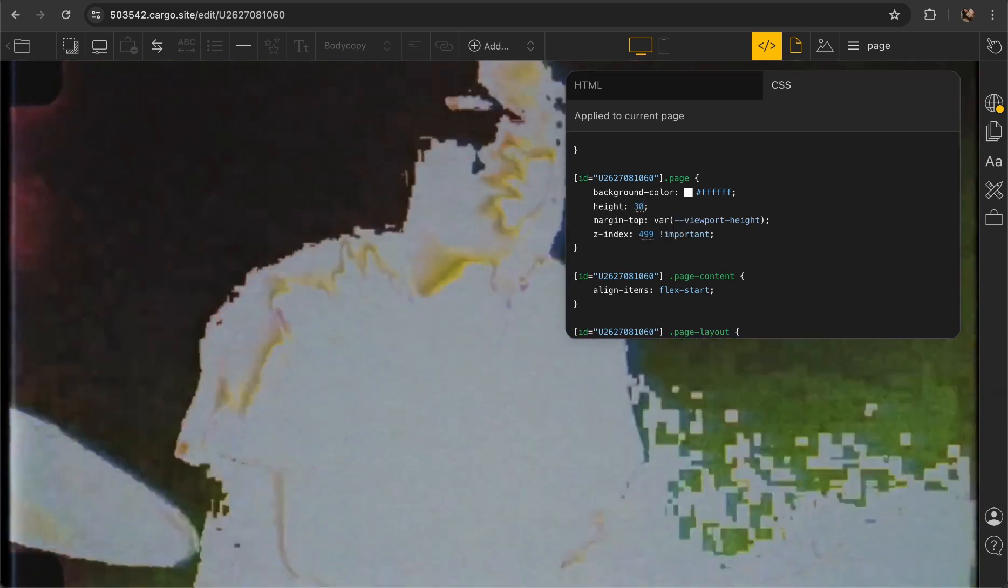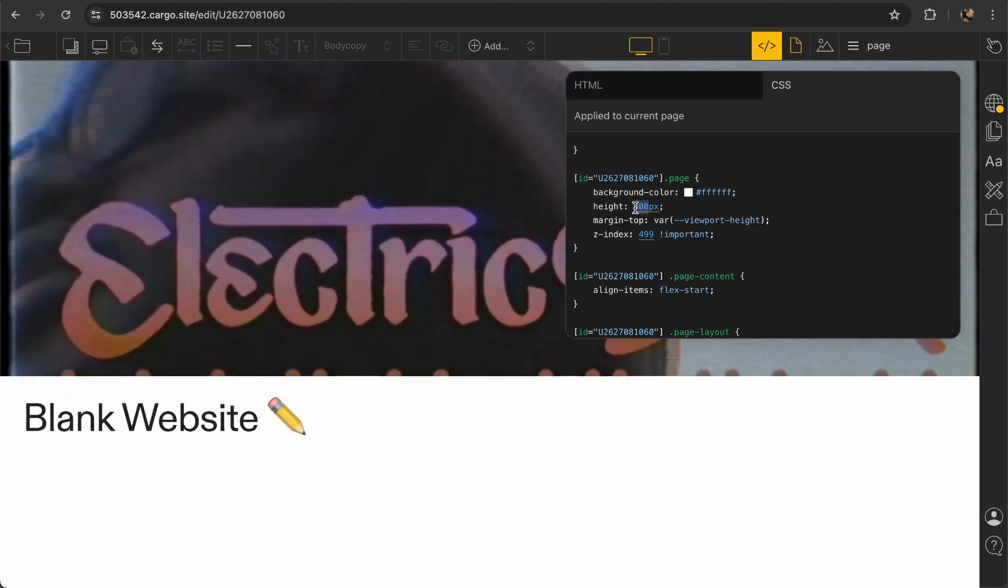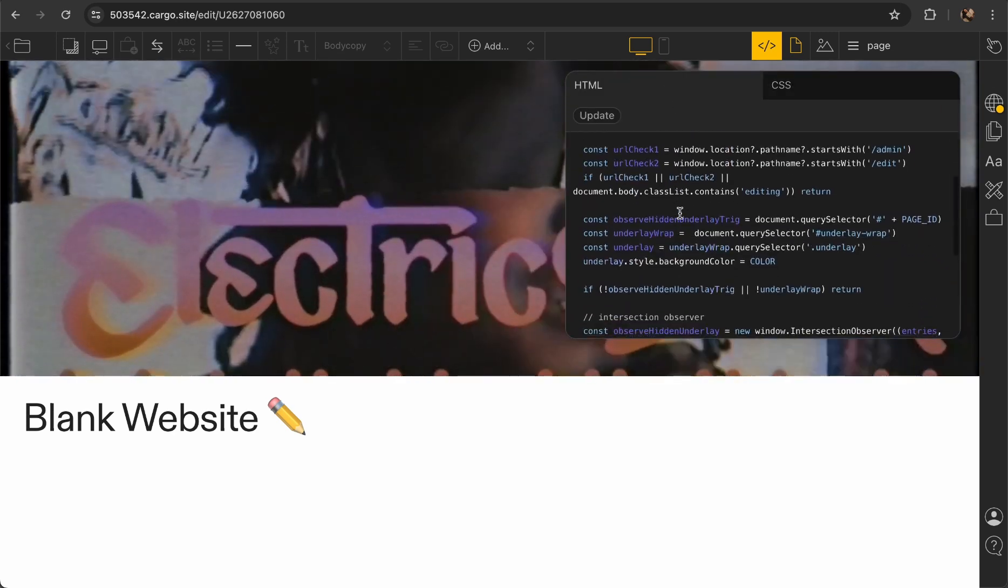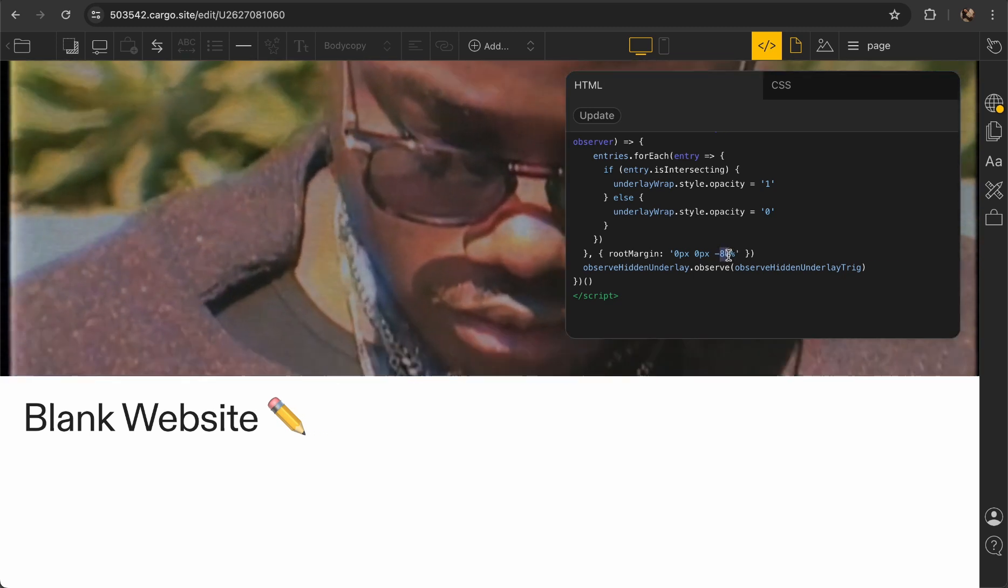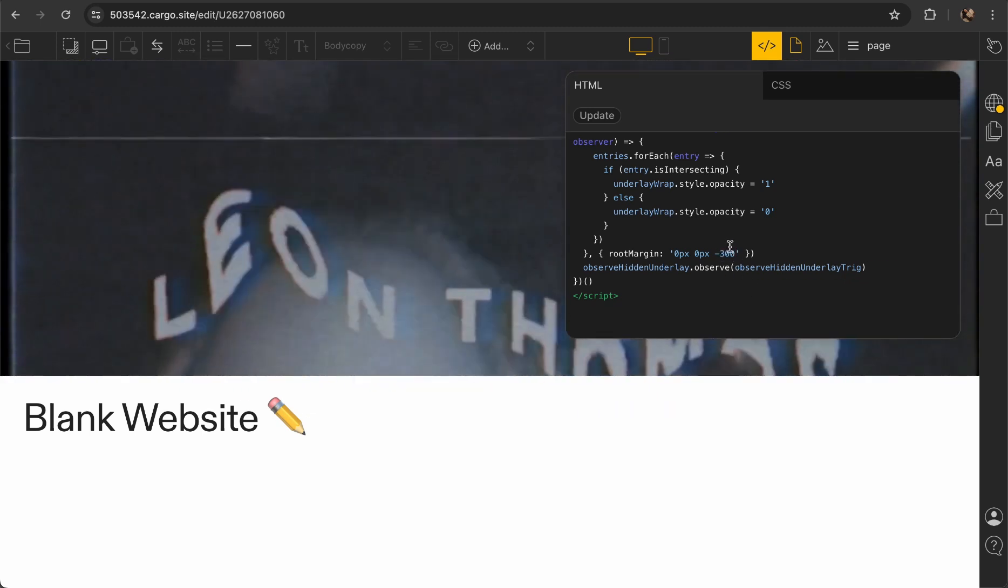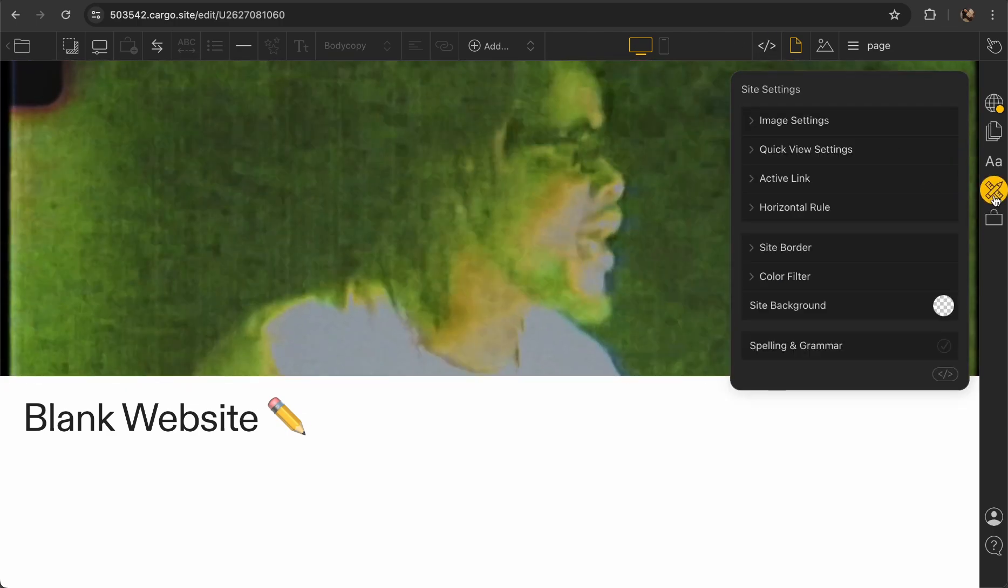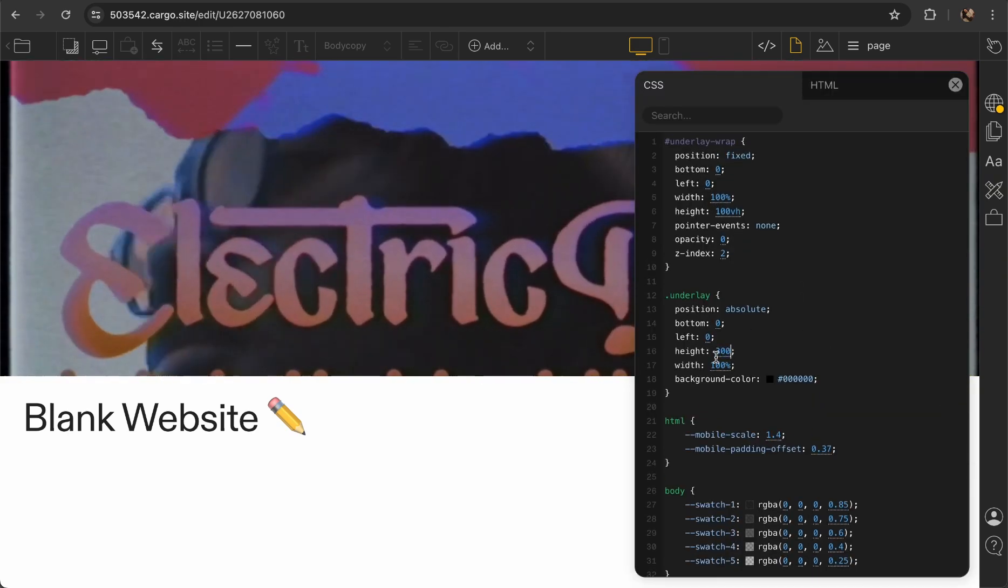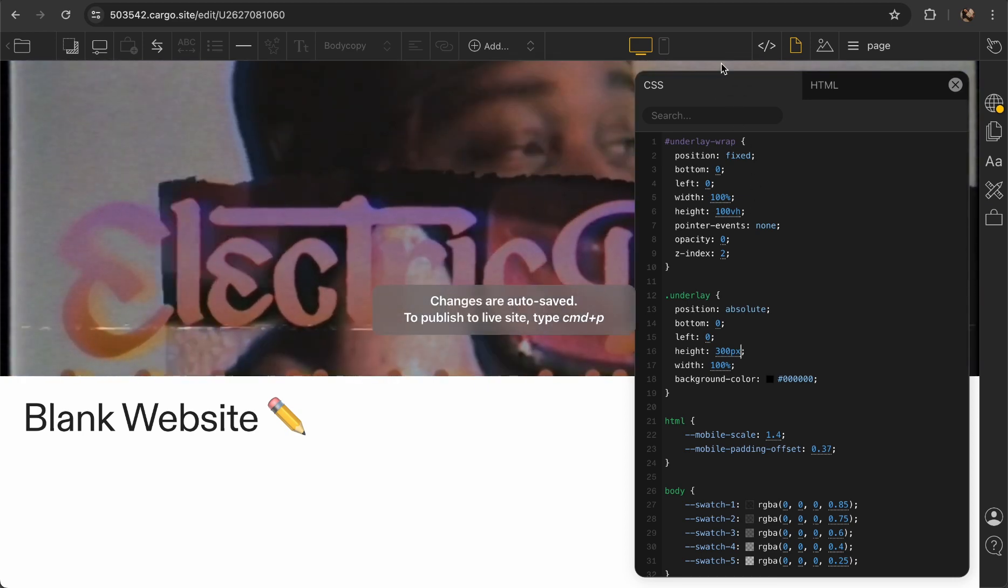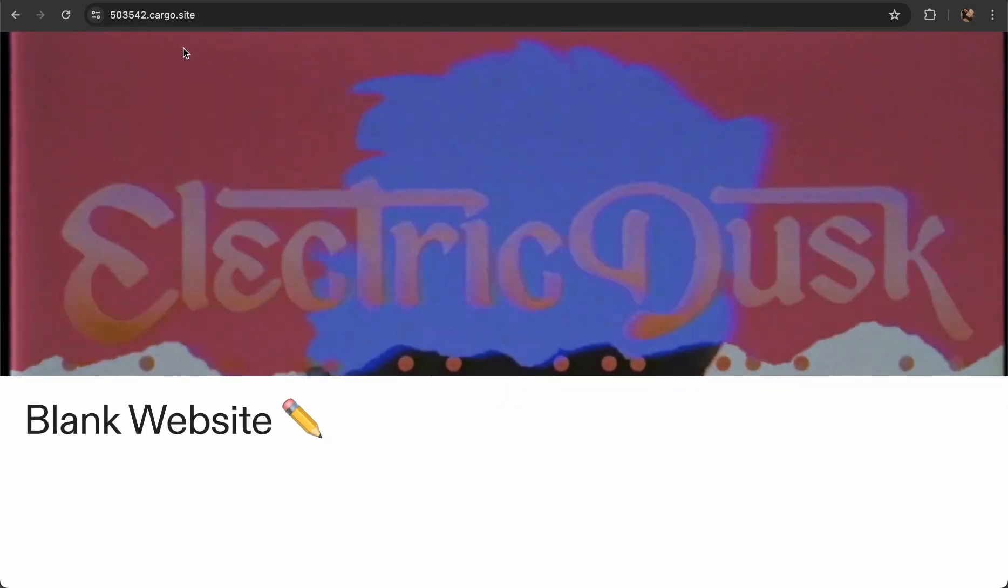Instead let's type height like 300 pixels. This is now the size of my page. Also you need to copy the thing and go to HTML and change it here. So instead of minus 100vh you need to say minus 300 pixels. And the last part, you need to open your global settings and change this value here as well, 300 pixels.